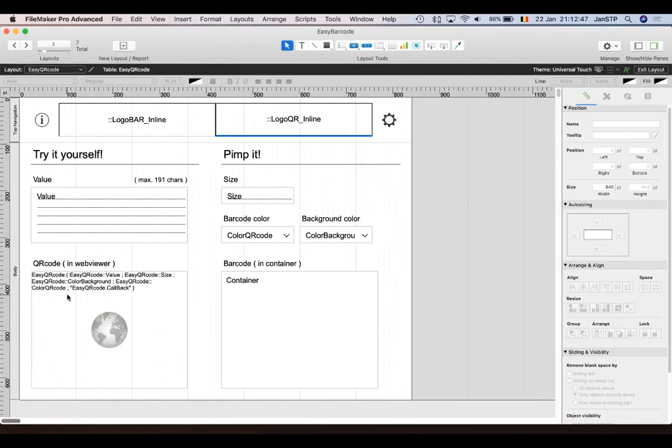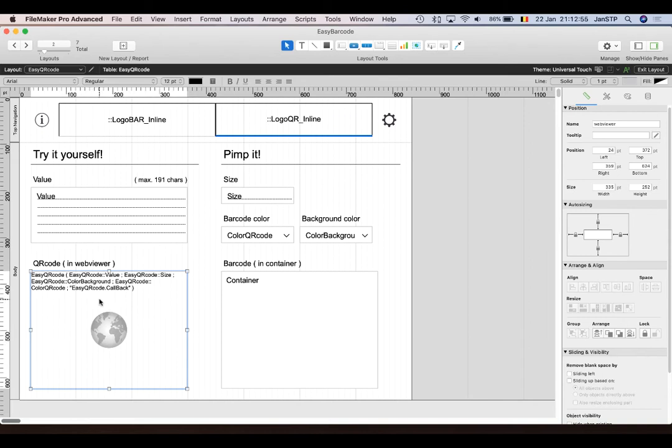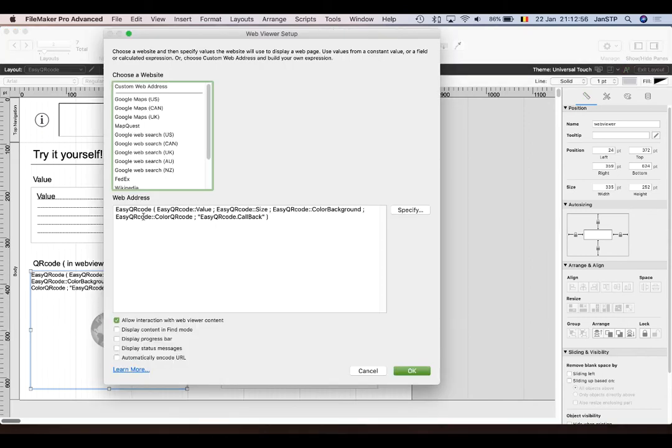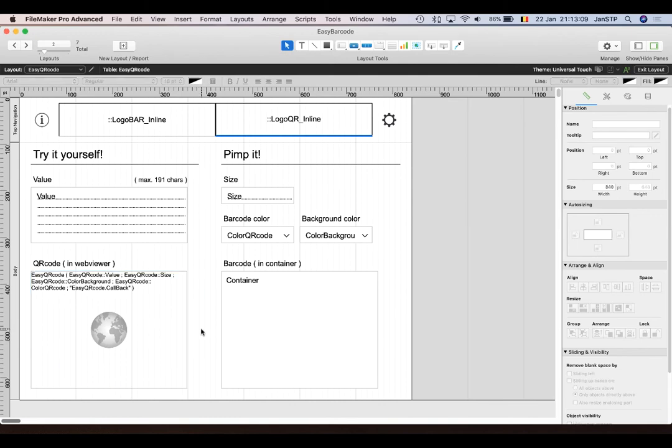Put a web viewer object, which you can find a button for here. Put a web viewer object on your layout. Call the Easy QR Code and of course the value you want, size, background color, etc. If you want the callback script for the container field, just click okay. That's it.